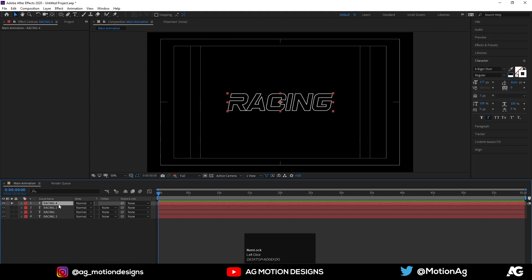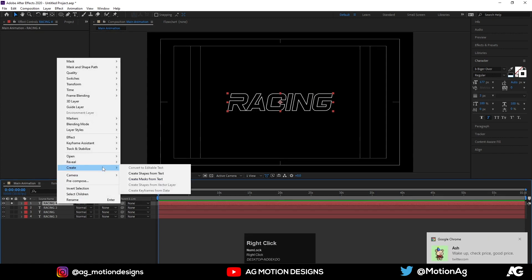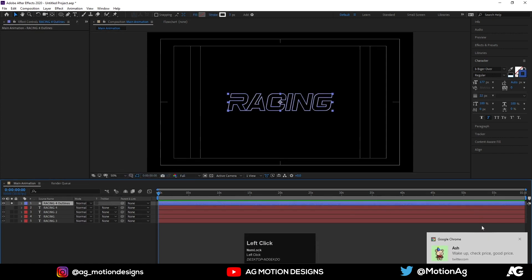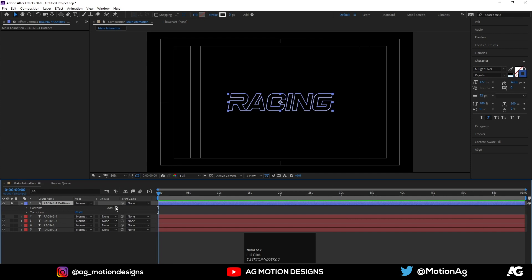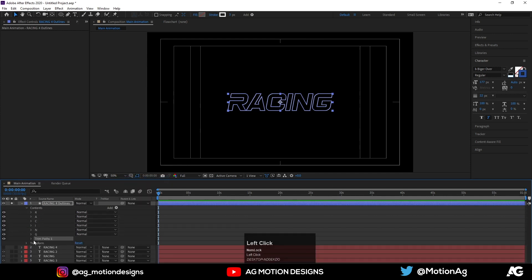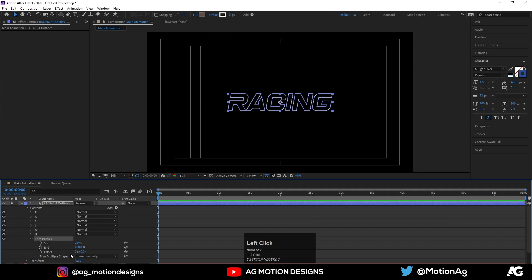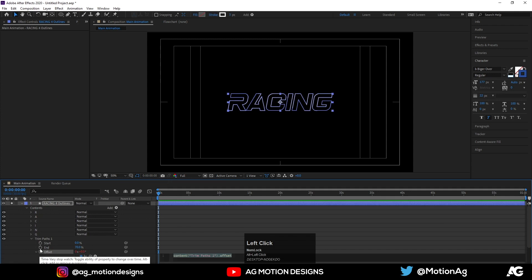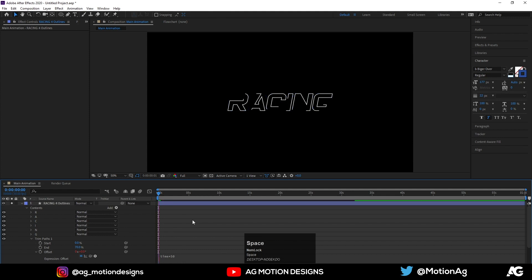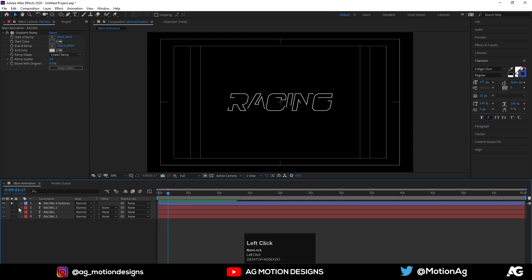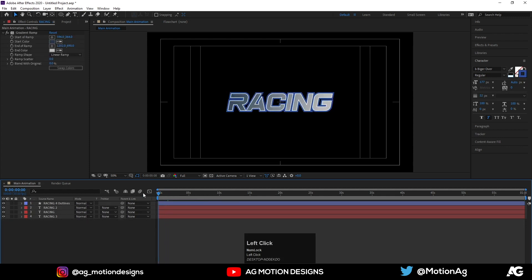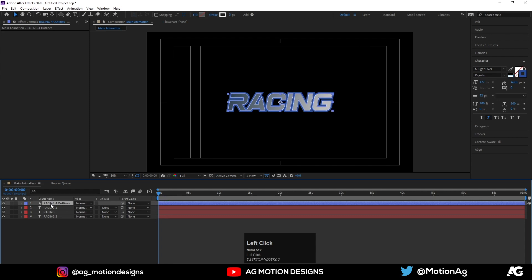This is our stroke layer. I'll right-click on it and choose 'Create Shape from Text'. This will create one stroke. Open it, go to the Add menu, choose Trim Path, open Trim Path, set it to 70, then press Alt and click on it and type 'time into 50' so our stroke will animate like this.